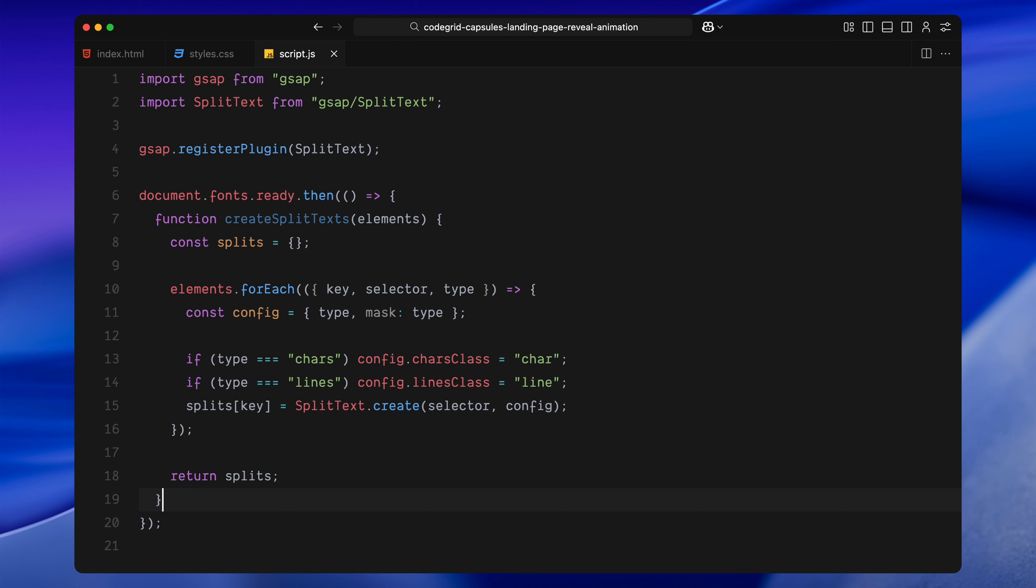Inside the loop, we create a config object for each element. We pass both type and mask as the same value. This tells the plugin how to break up the text visually. Then we add an extra line to assign a custom class to the split parts. If we're splitting into characters, we assign a character class. If we're splitting into lines, we assign a line class. Finally, we use the create function with the selector and config, and store the result in our split object under the corresponding key. Once we finish processing all elements, the function returns the entire splits object, which now contains all the text elements ready to animate.